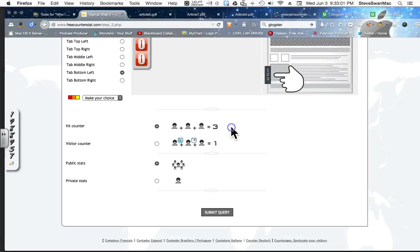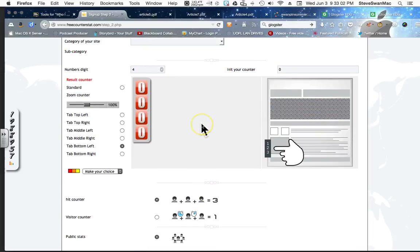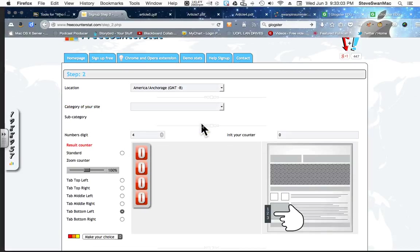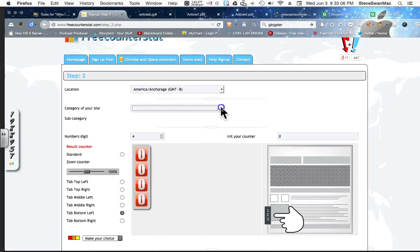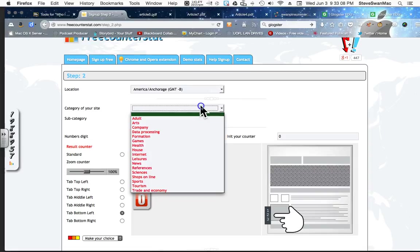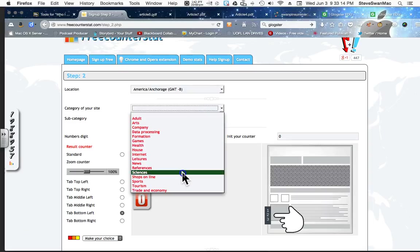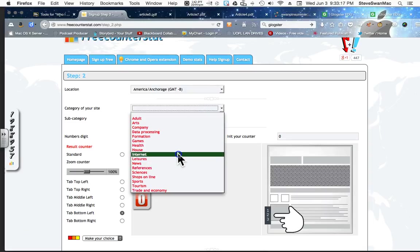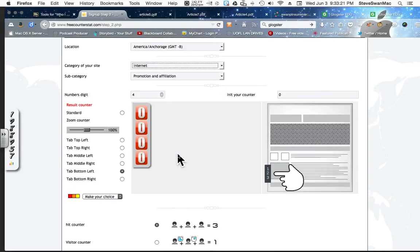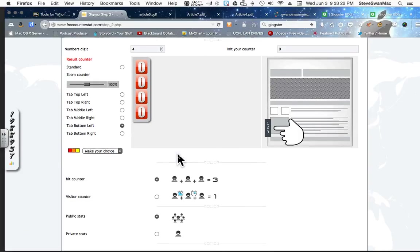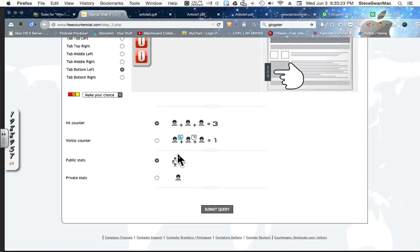And I'm going to say submit. Oh, I have to pick a category. My event. The category of my site is, well, it's not listed here. I'm not going to worry about it. I'll just come down and pick one. How about internet? This really doesn't affect anything. Okay. Now, I'm going to submit query.